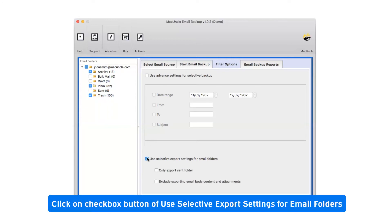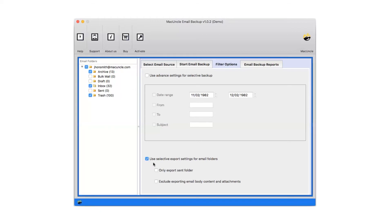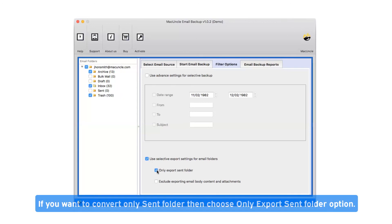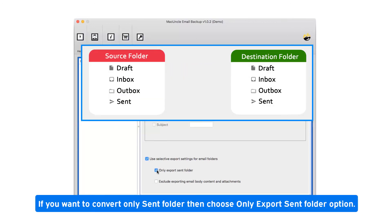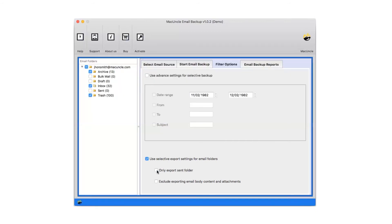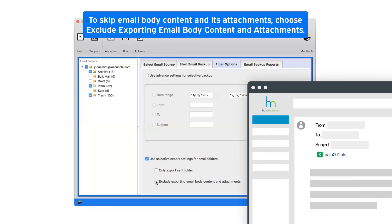Click on checkbox button of use selective export settings for email folders. If you want to convert only sent folder, then choose only export sent folder option. To skip email body content and its attachments, choose exclude exporting email body content and attachments.